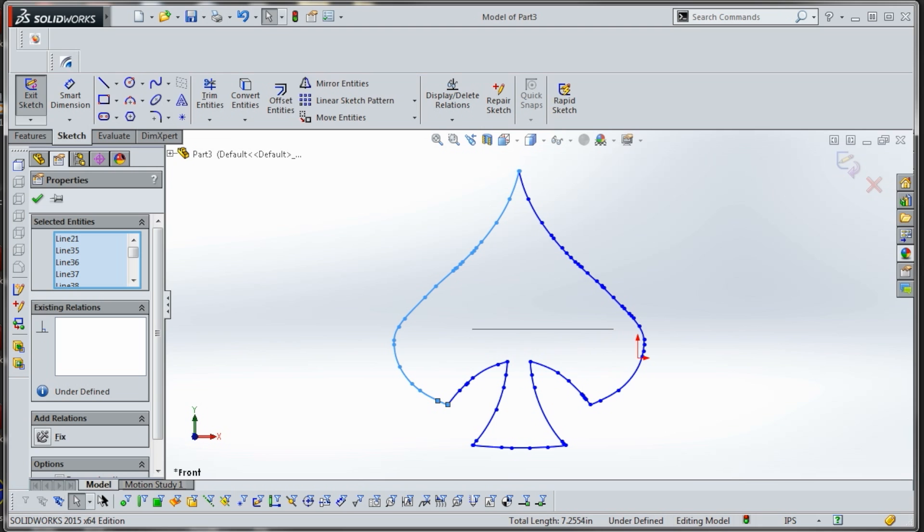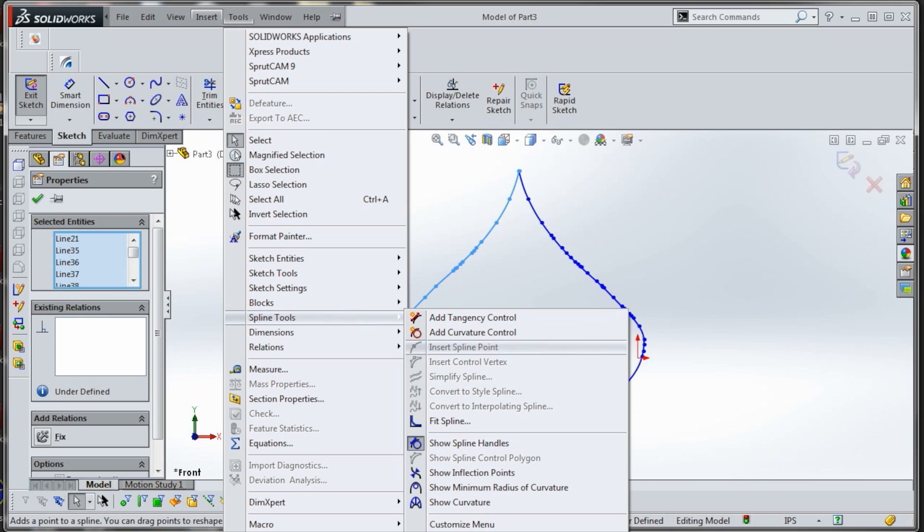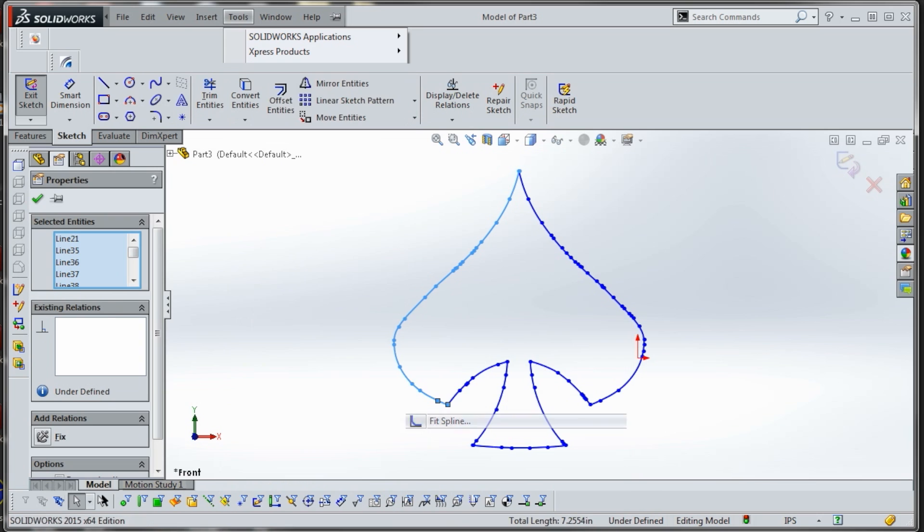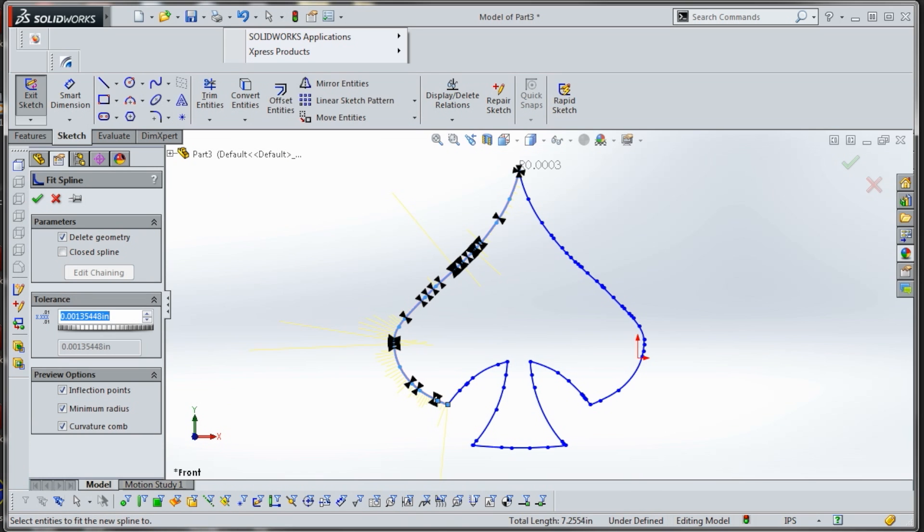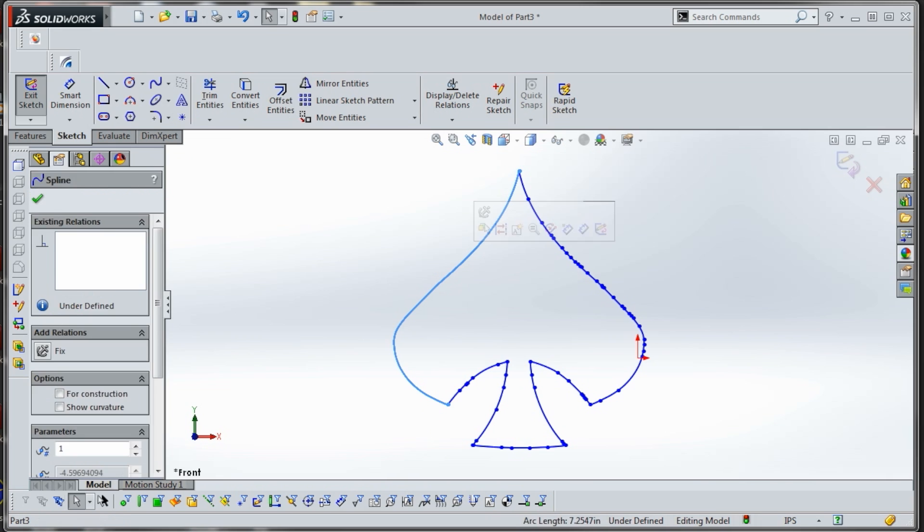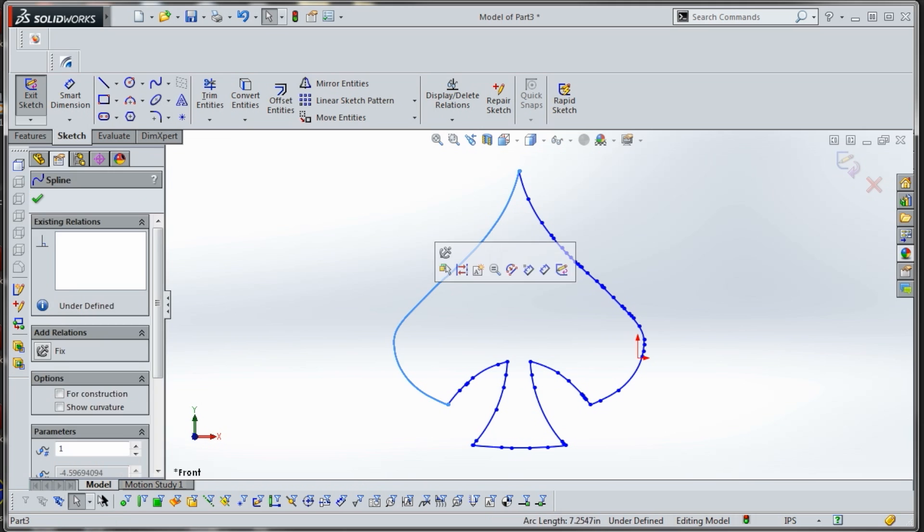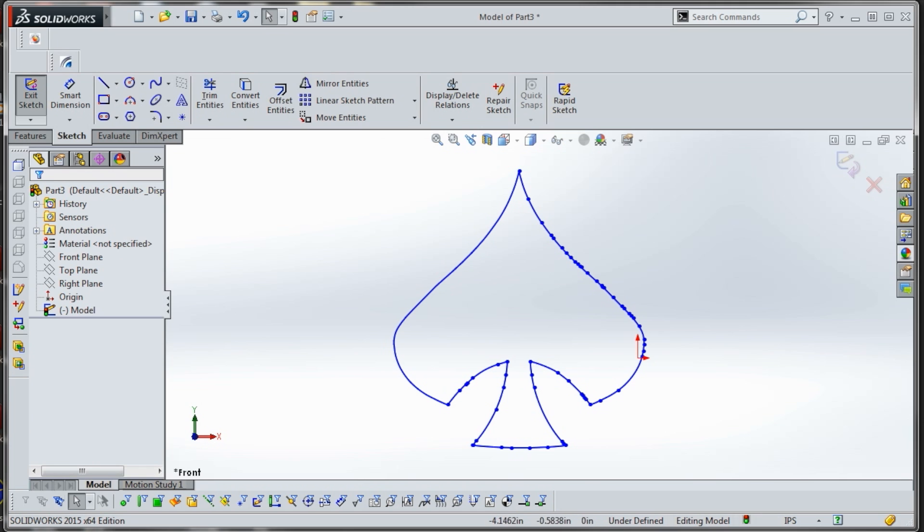And then we'll go to tools, spline tools, fit spline. We're gonna have it delete the existing geometry because we don't care about that. In the tolerance, you know, you can put whatever you want to experiment around. Click OK. Look at that folks, amazing, like mind-blowing, so cool.